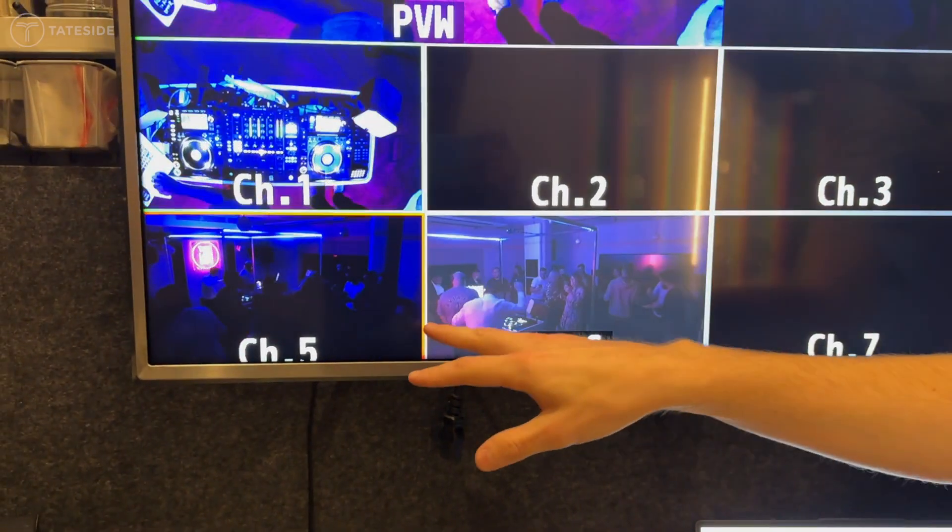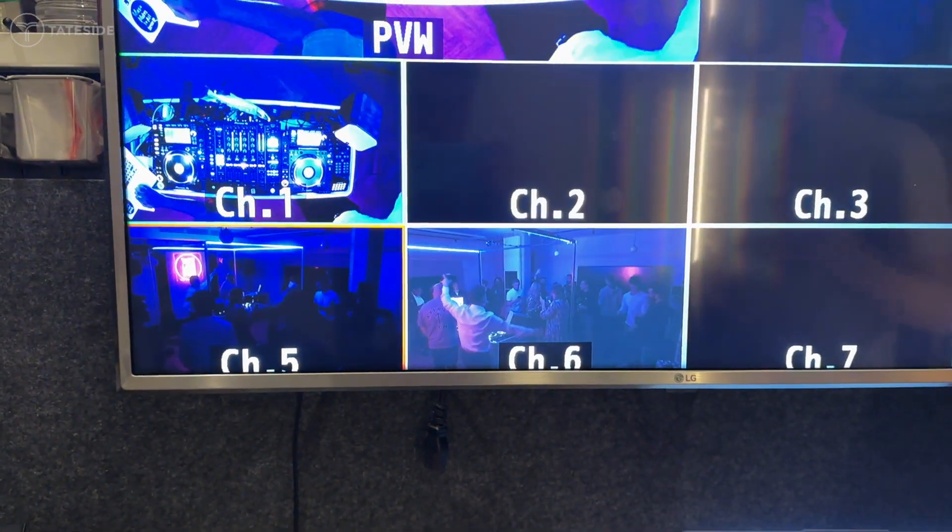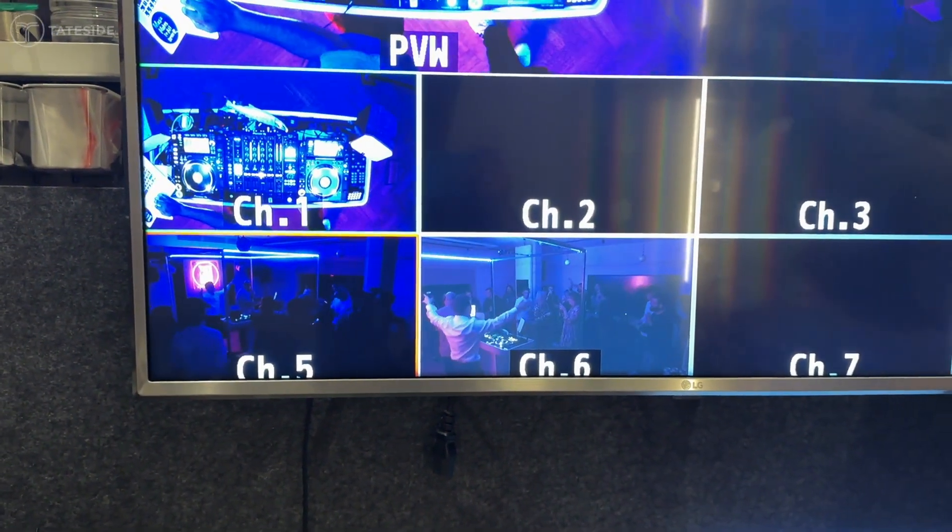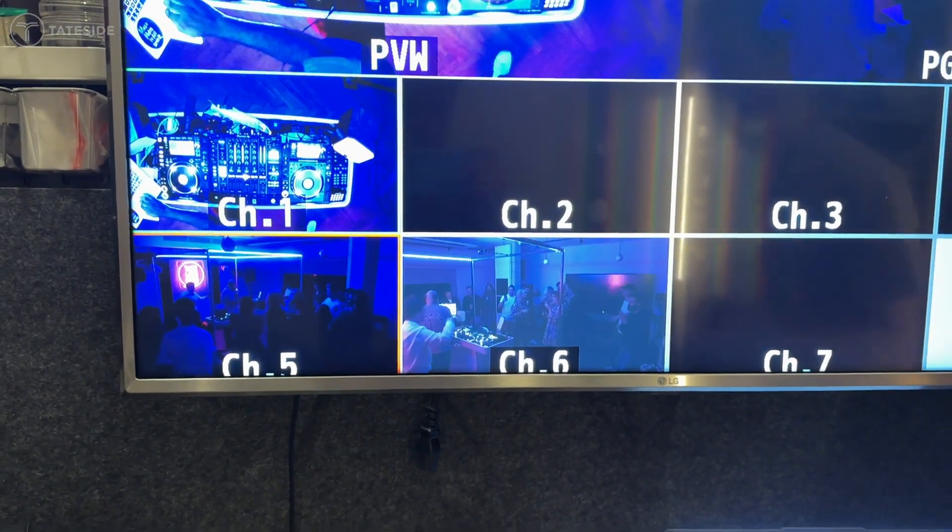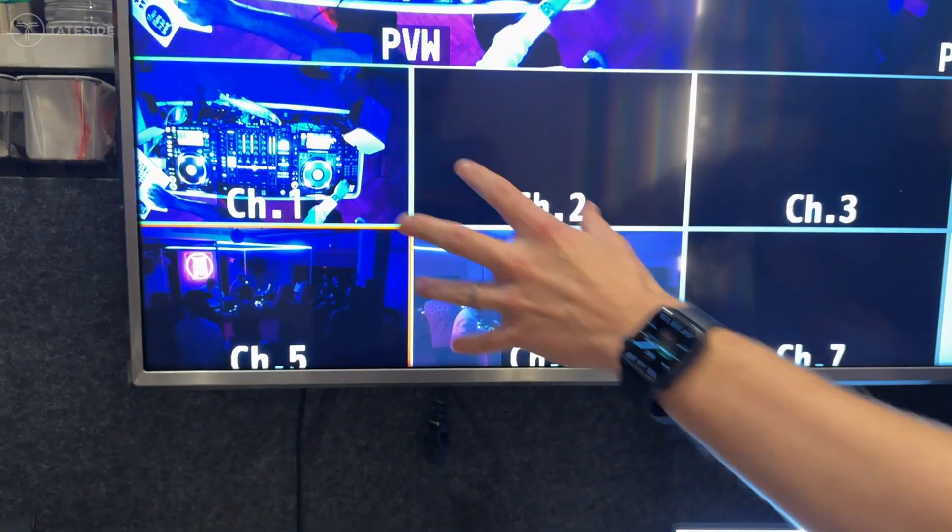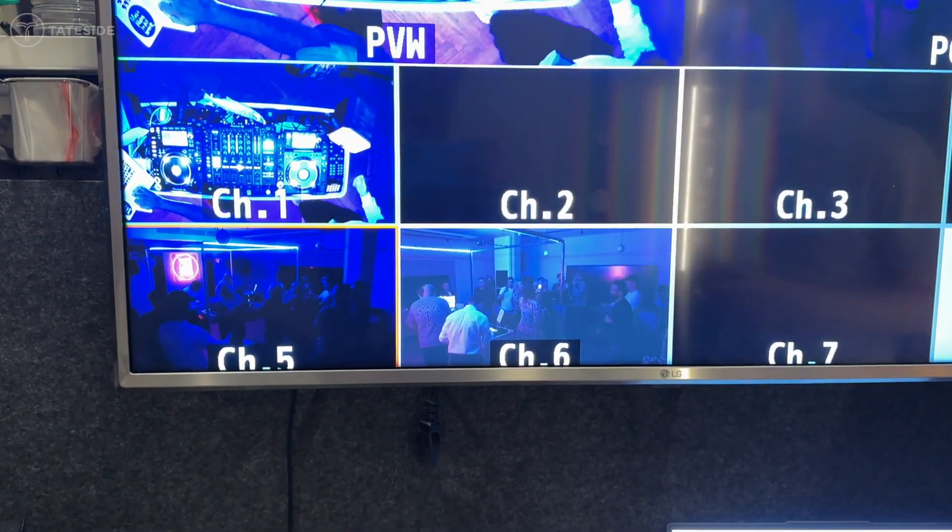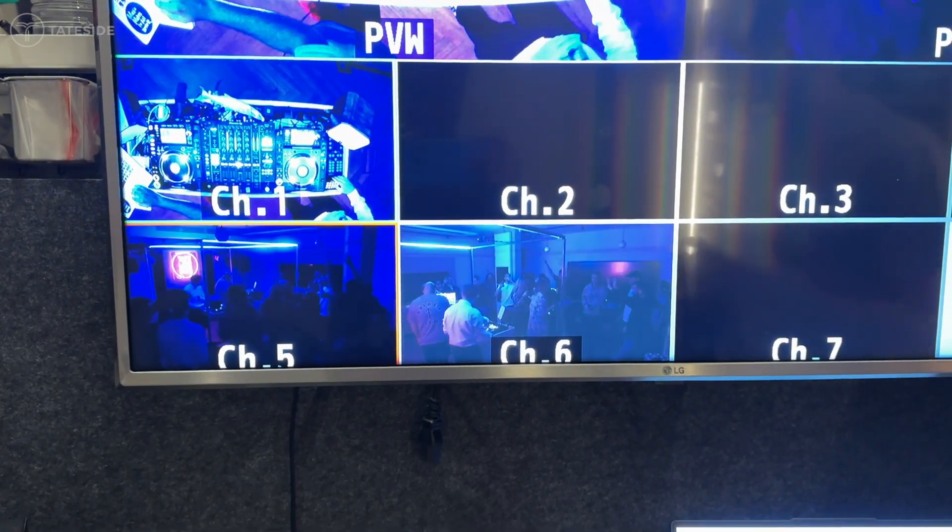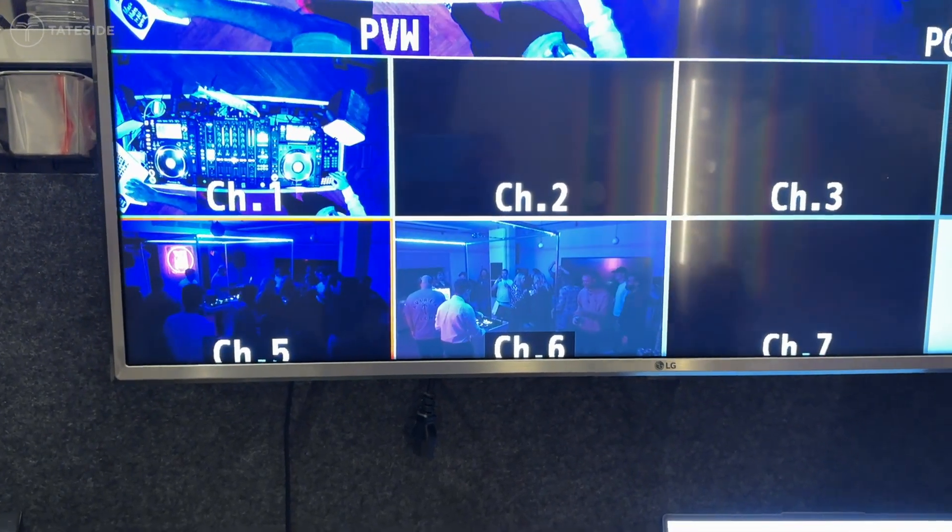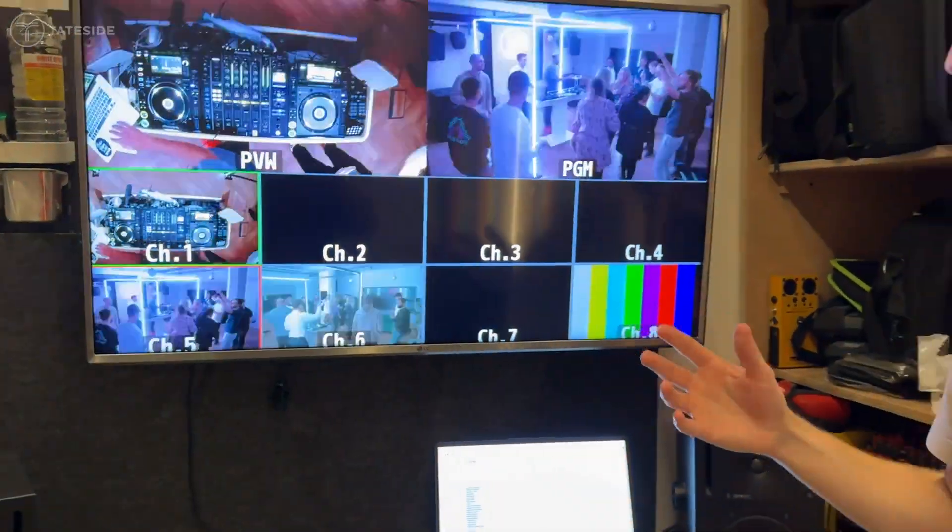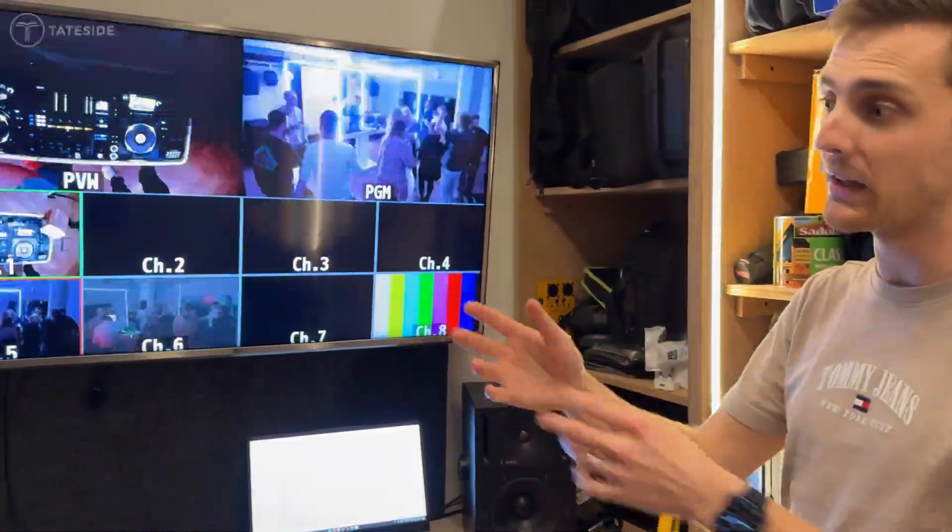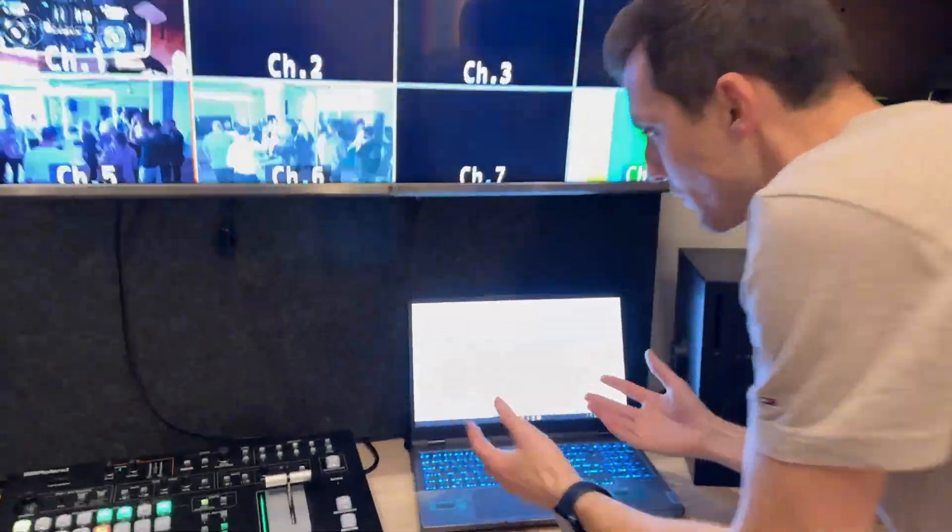The bowling cameras have got Dante AV Ultra chipsets in so natively they're patched into the network and they then become discoverable in Dante controller. The turret camera is just a HDMI bullet camera which we're encoding using a Dante AV Ultra encoder. So ultimately this is running at 4K 60, full 4K. We're running off a gigabit infrastructure and we can see everything.